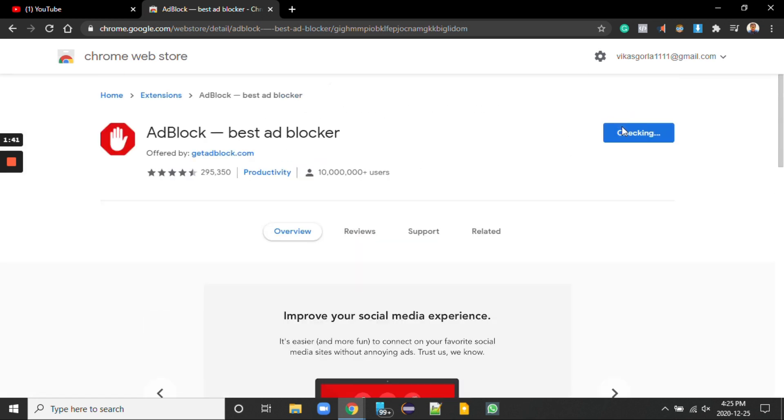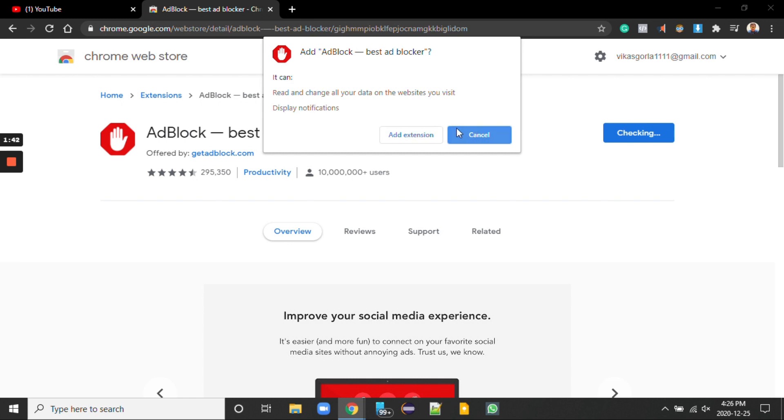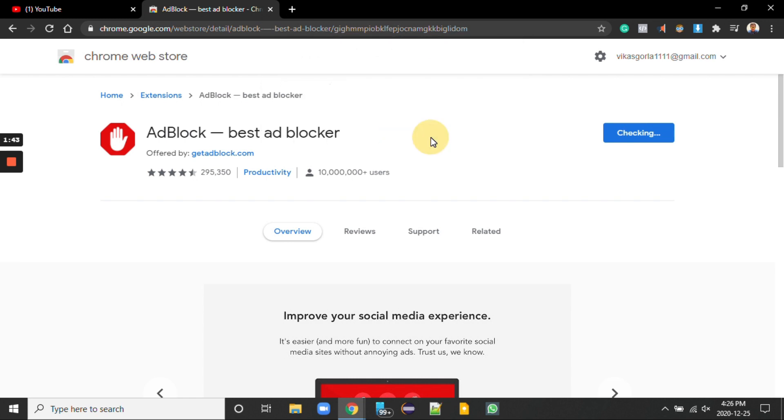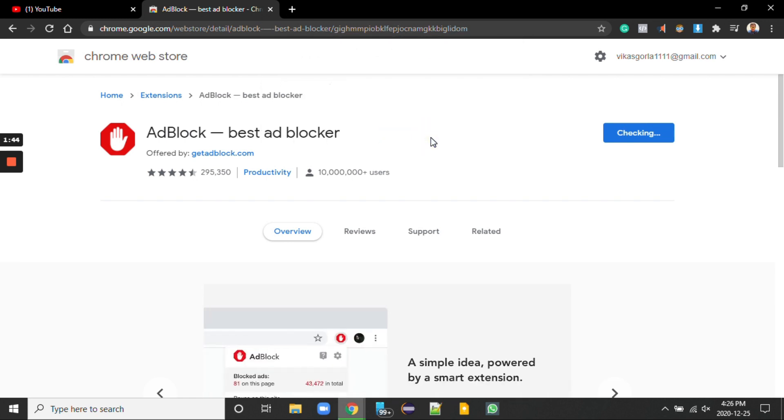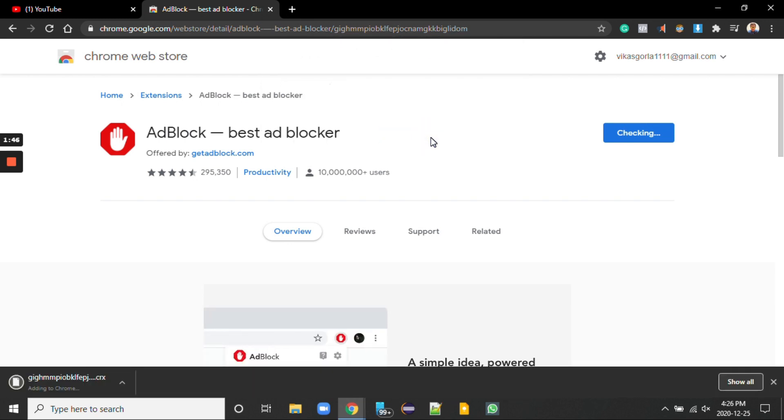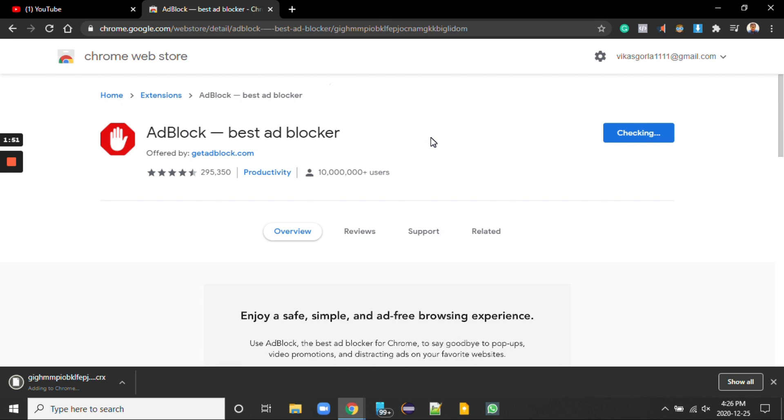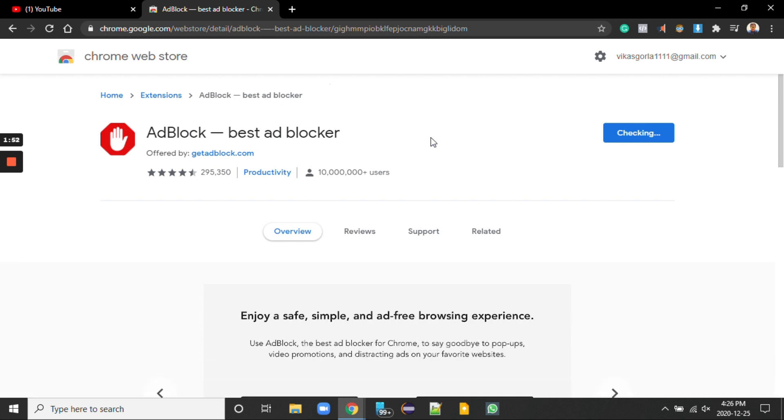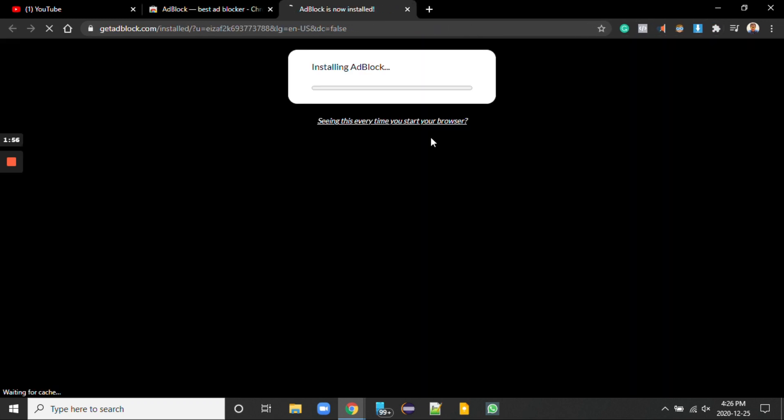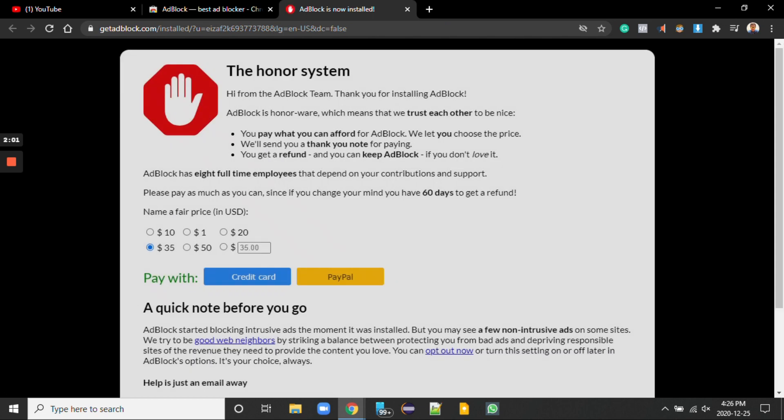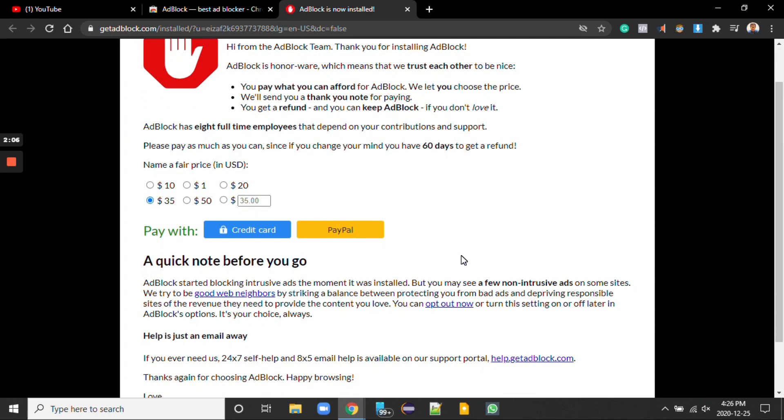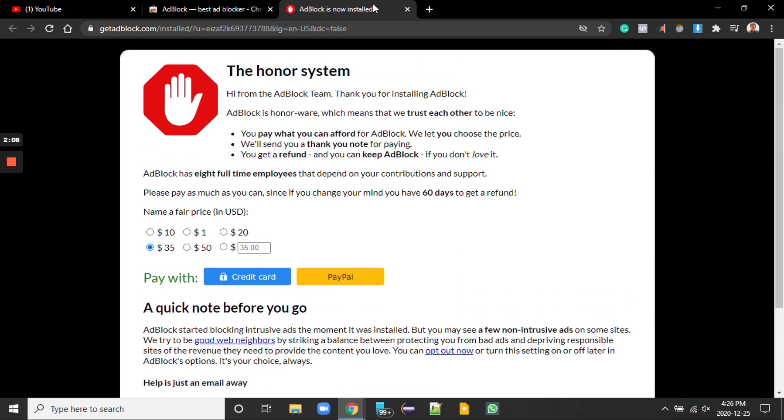I'm adding it to Chrome. Add extension. You don't need to go for premium, just use the free version. I'm closing it.